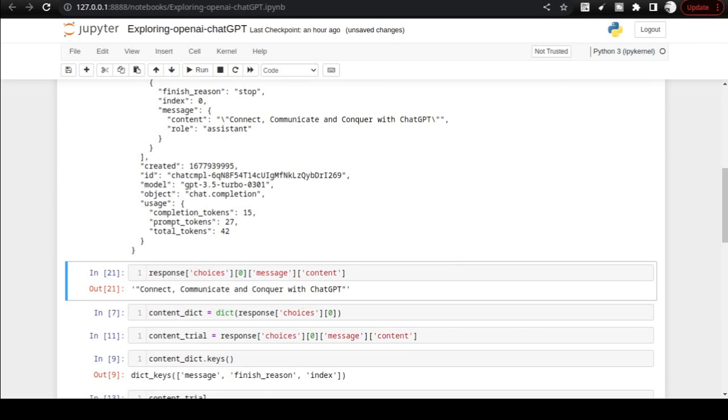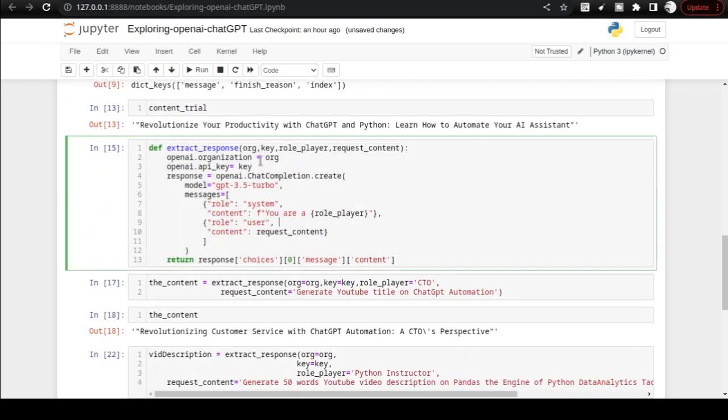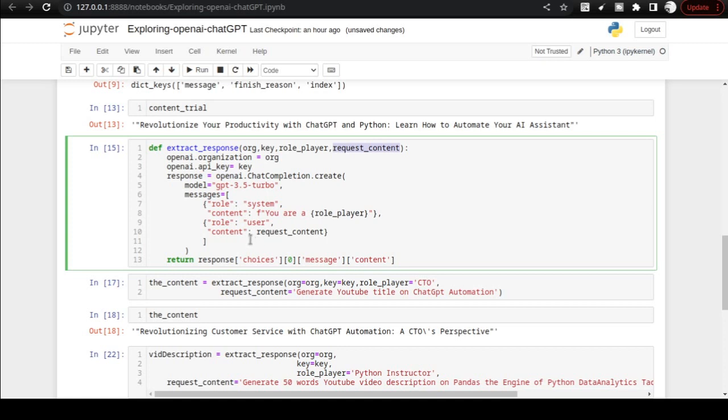That is the gist of how you get the chat completion method working on your Jupyter and Python environment. One more important idea that I wanted to share is that you can move all the code into a Python function. And this Python function, I will be adding it in the video description itself.